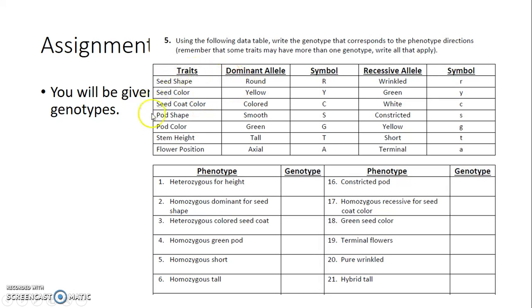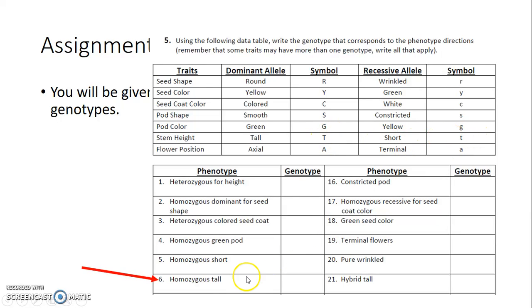The last practice uses a large data table where you write the corresponding genotype for a list of phenotypes. For example, homozygous tall — stem height is represented by capital T, short by lowercase t. Because homozygous means the same, the answer is two capital T's. If it just said 'tall' without specifying homozygous, either two capital T's or capital T lowercase t would both be correct.